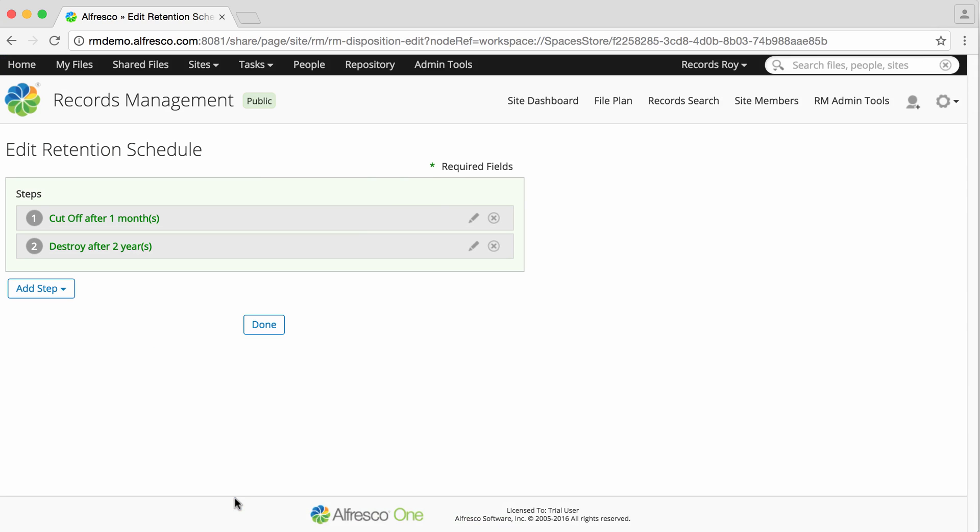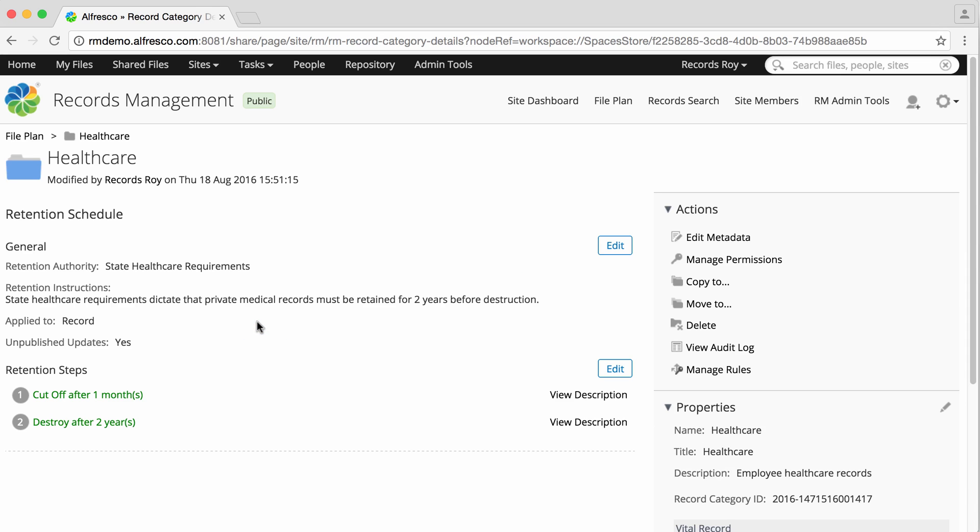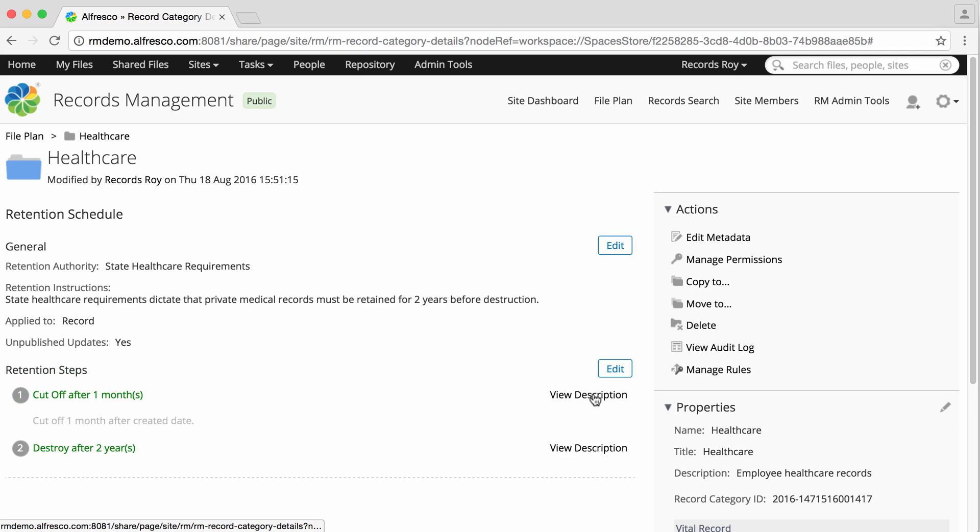When you've entered all the required steps, click Done. You return to the Category Details page, which displays the retention steps. You can click View Description to the right of the step to view the description.